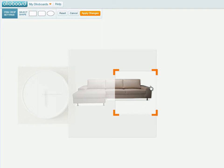This is the part we keep, and everything outside of that is going to get cropped off. When you're happy with what you've selected, you simply go up to the top and hit the orange Apply Changes button.